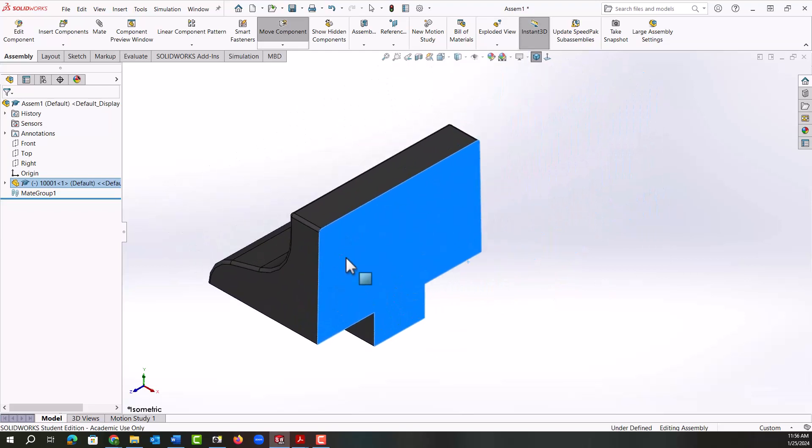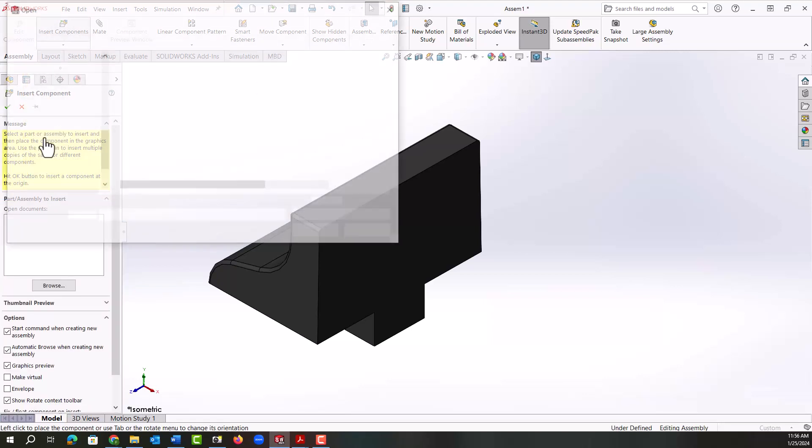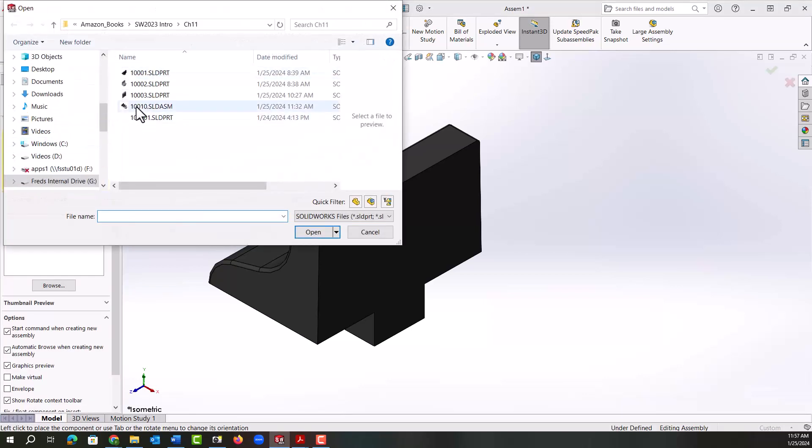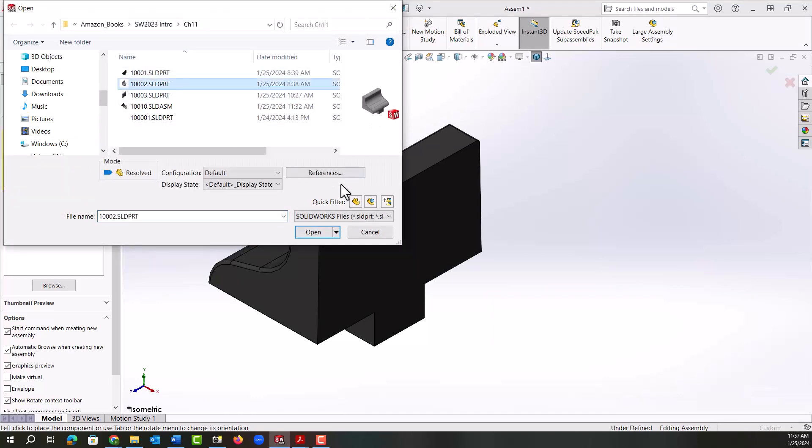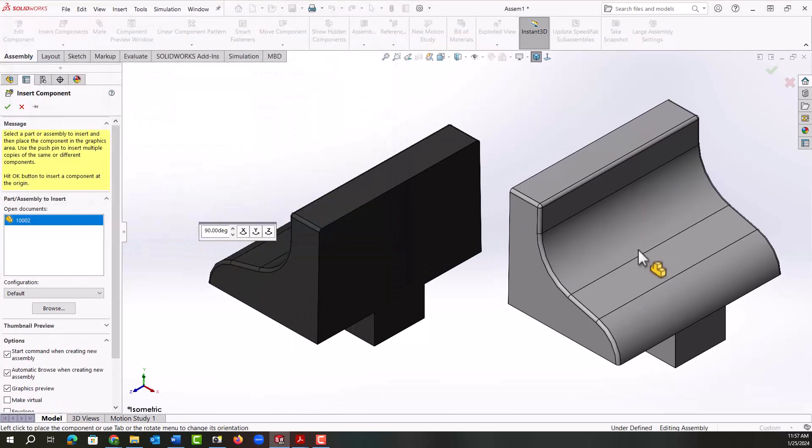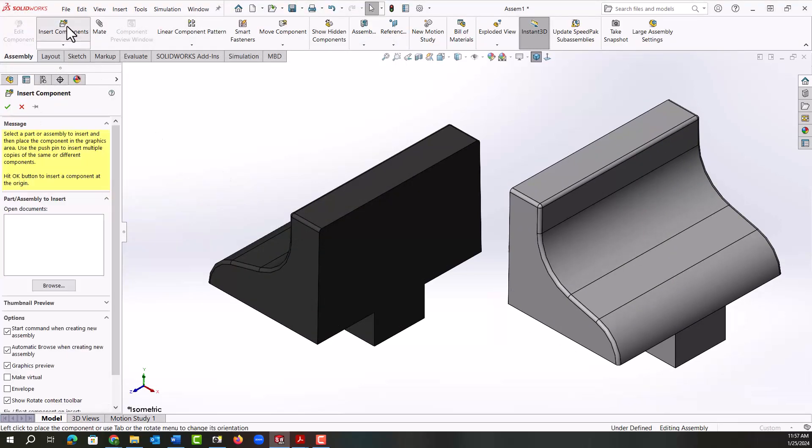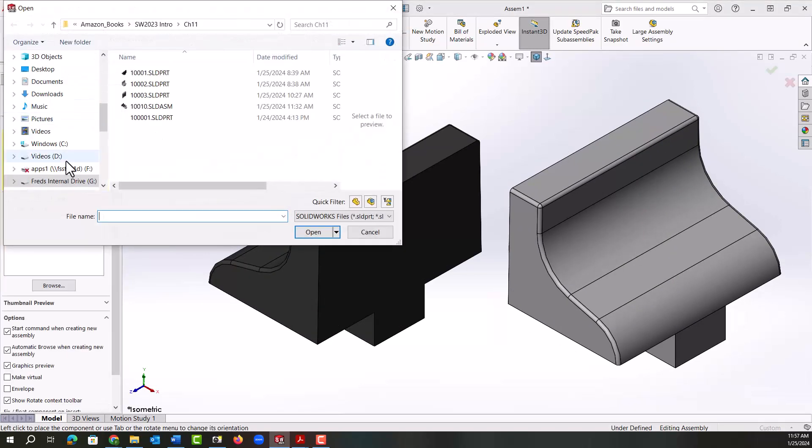I want to insert the other two components, the opposite jaw and the solid jaw. So I'm going to select insert components. Because I don't have anything open, it'll open up the last folder I was working in. So here's the opposite jaw, I'll insert it, and I'll repeat that procedure to insert the solid jaw.